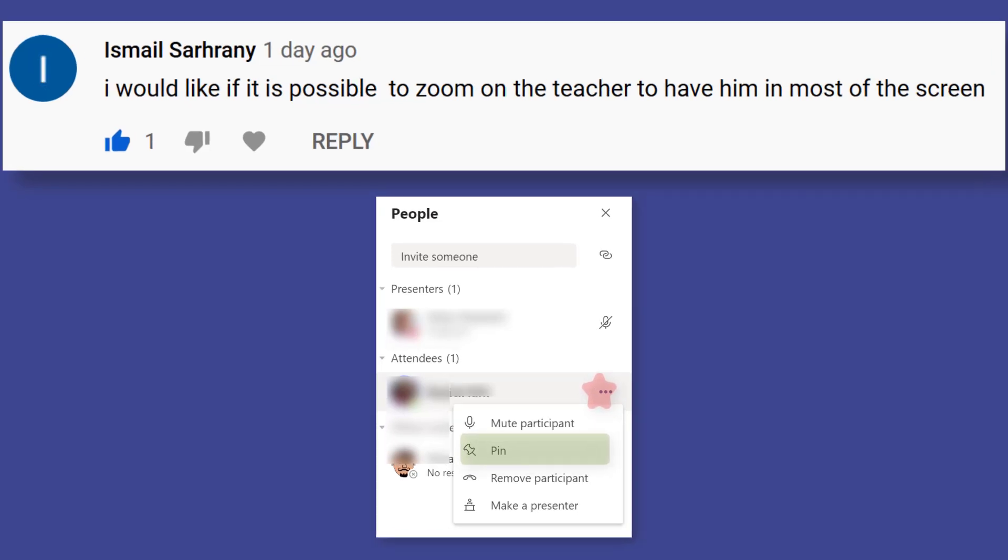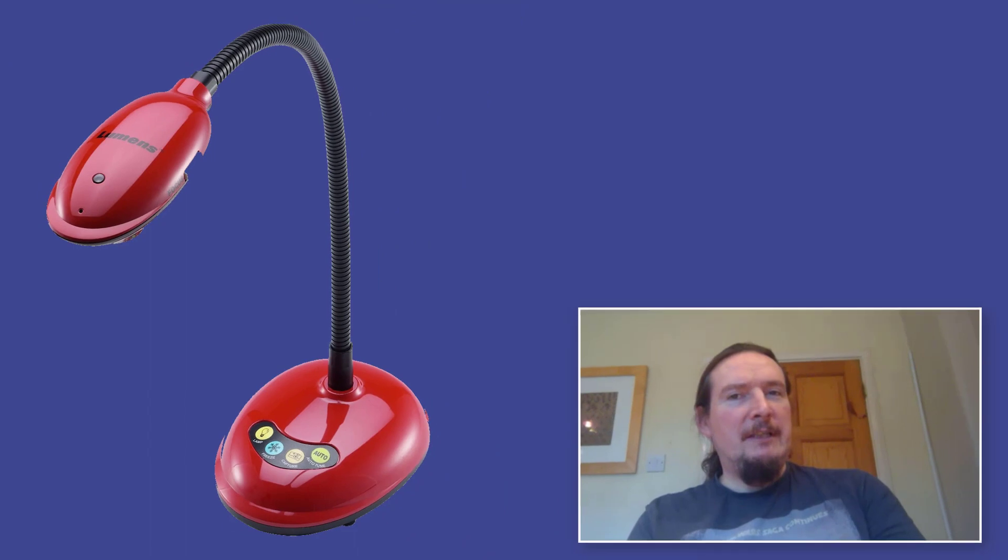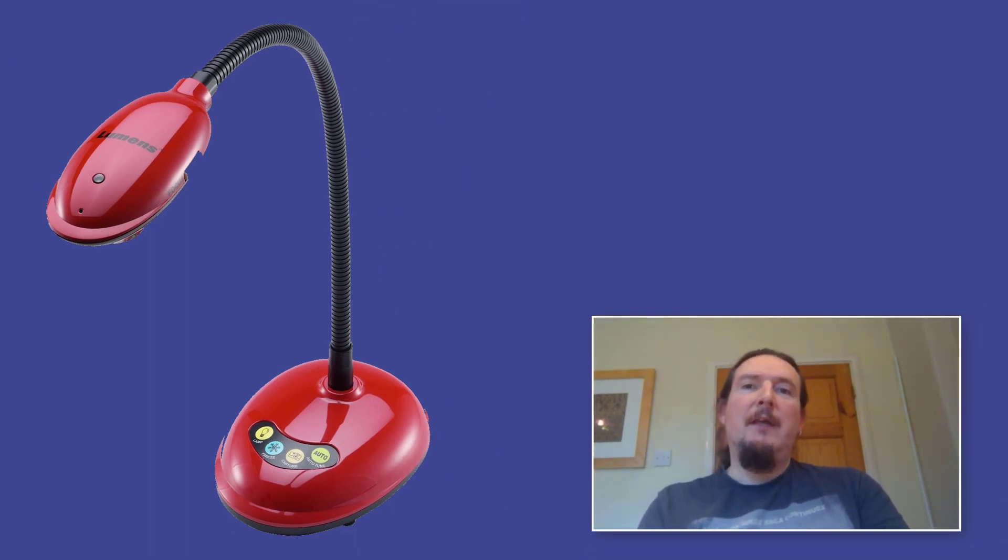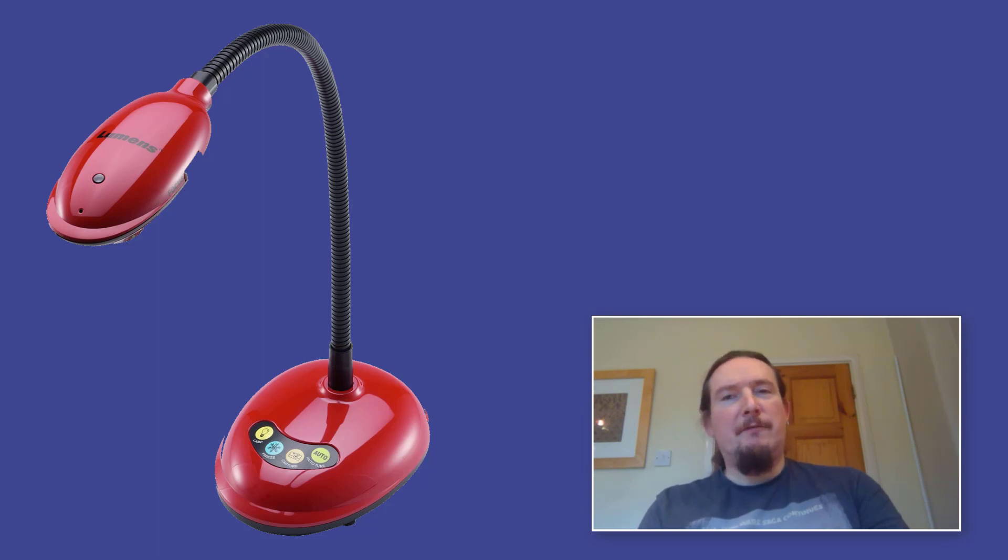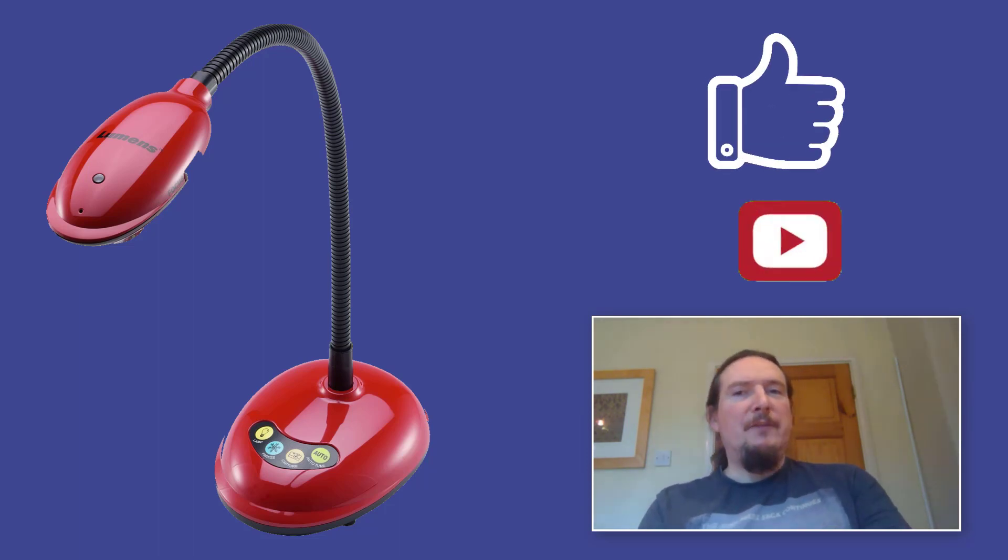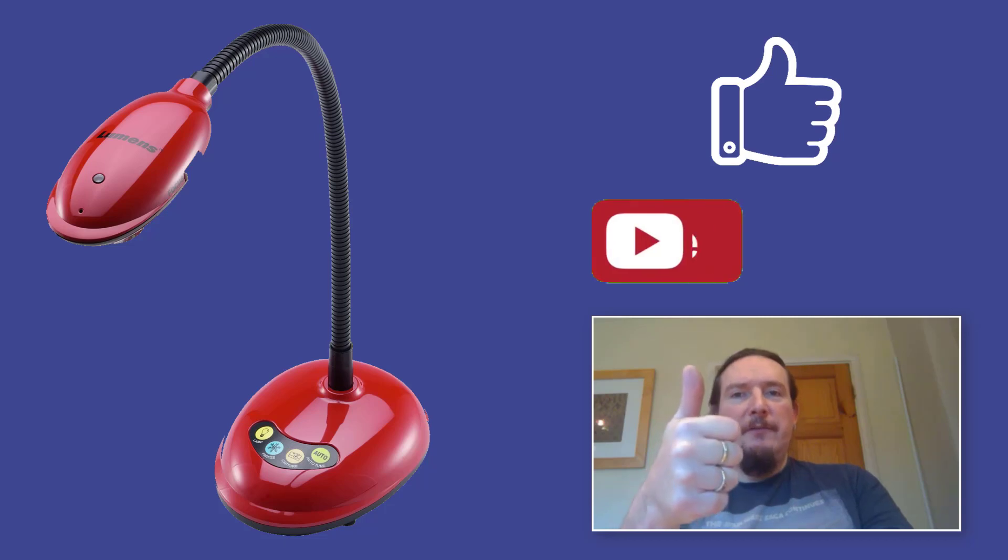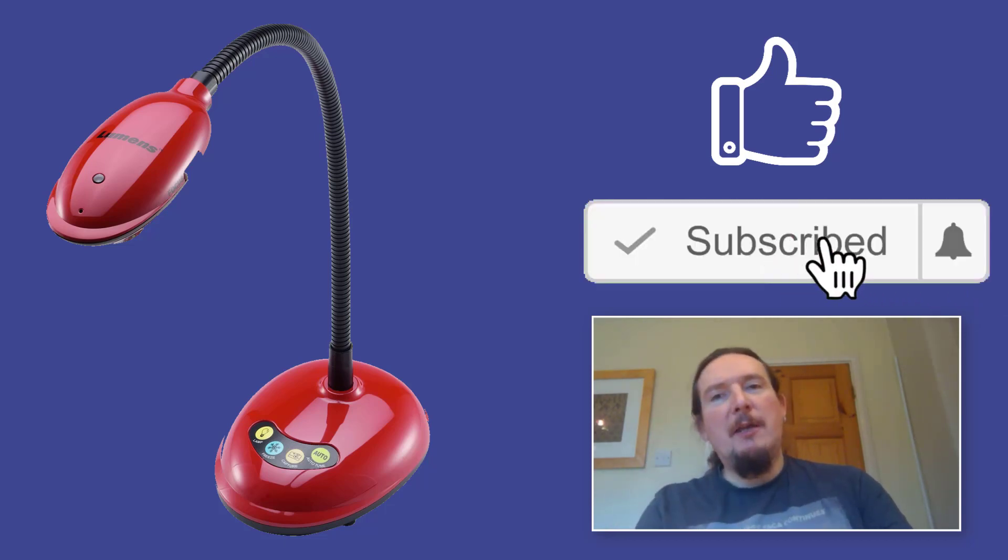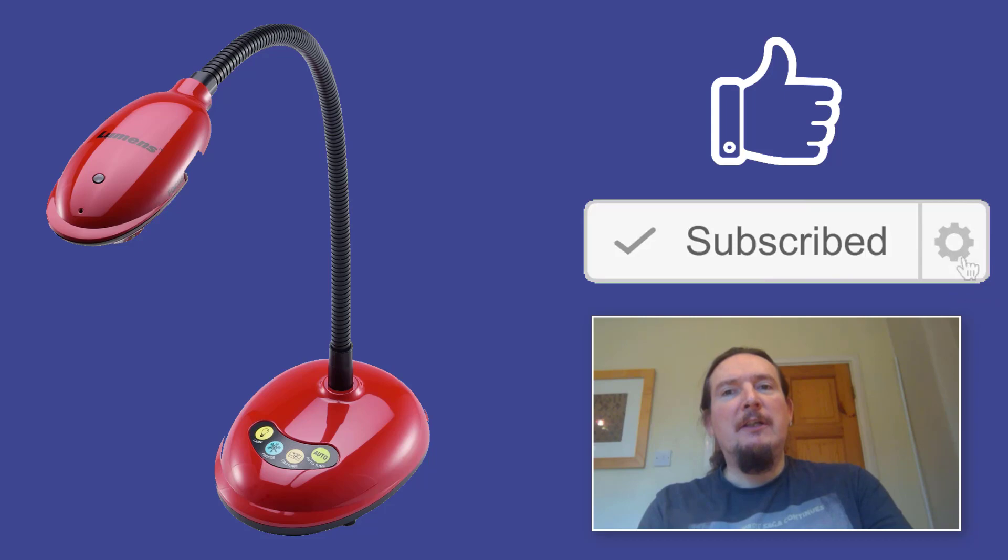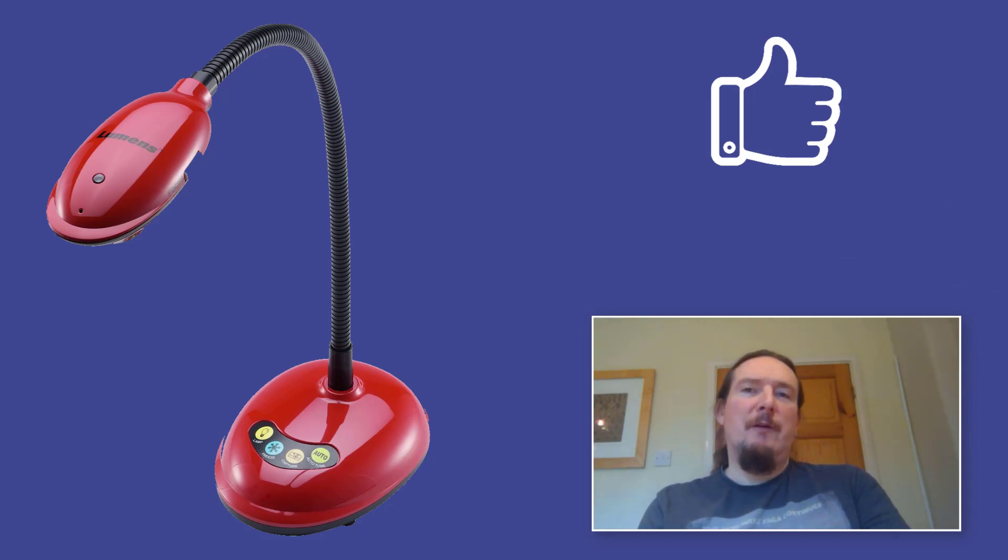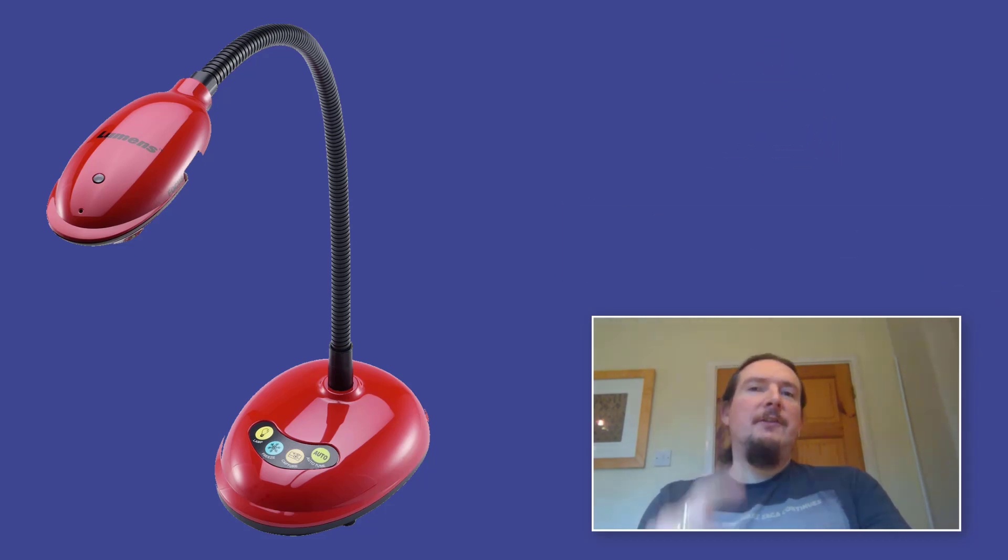Okay well I hope you've seen from this video how easy it is to take an old visualiser from your classroom and repurpose it to add extra functionality to your remote learning setup at home. If you enjoyed this video please do give it a thumbs up, it really helps my channel out and why not subscribe to my channel so you get notified of any future uploads.